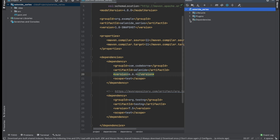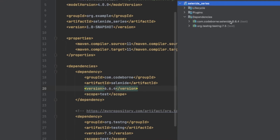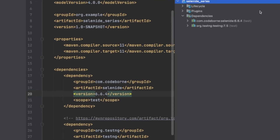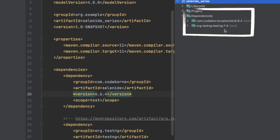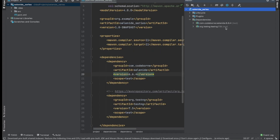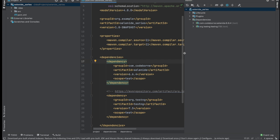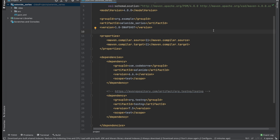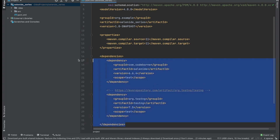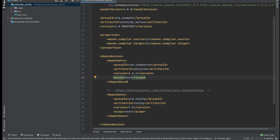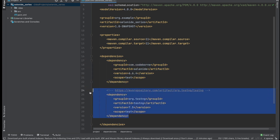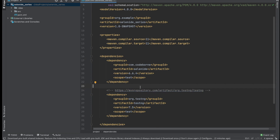If I go to my dependencies now you can see I have both Selenide and TestNG — Selenide at version 6.6.4 and TestNG at version 7.5. So that's the setup part done — it wasn't too bad. All we did was create a new Maven project in IntelliJ, add a dependencies block, and add Selenide and TestNG inside it. The next step is to go ahead and start writing a test.